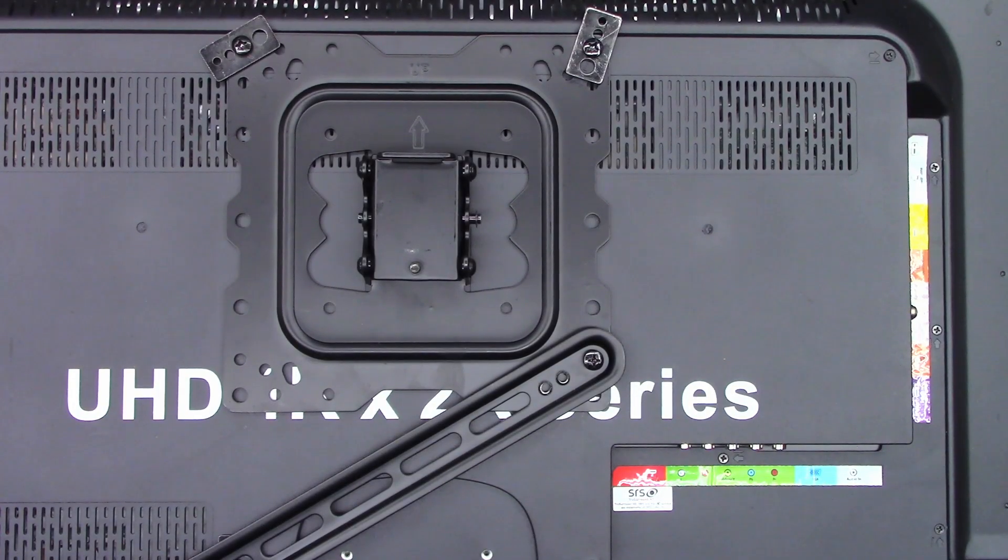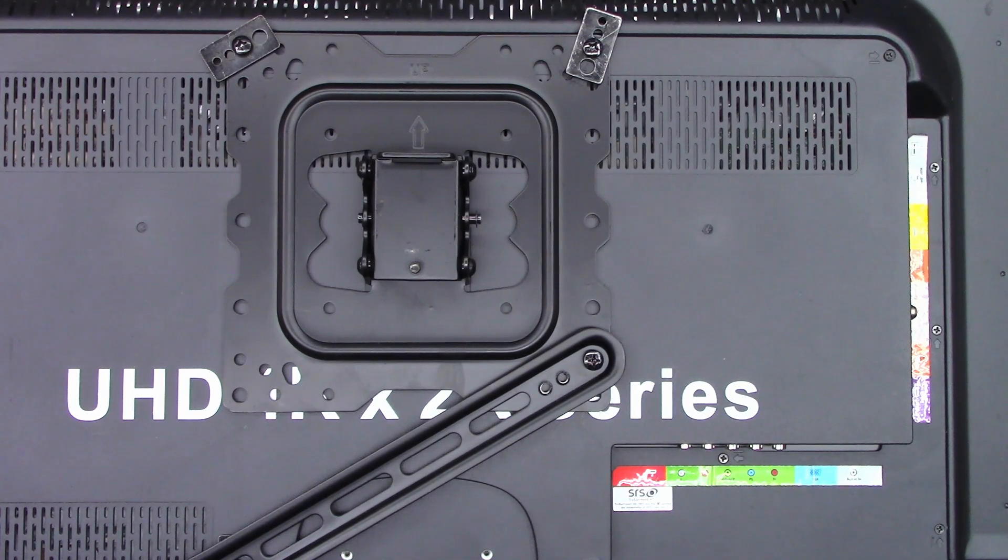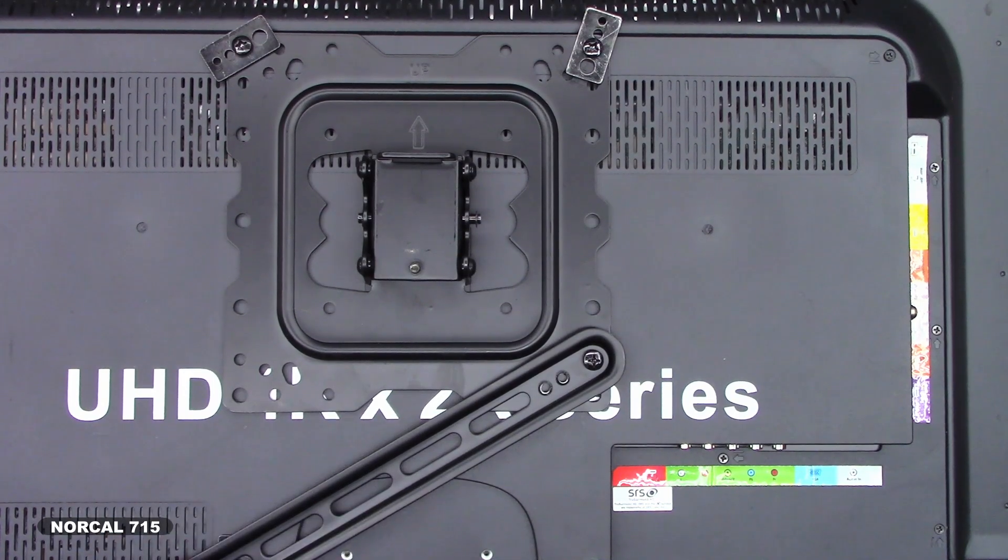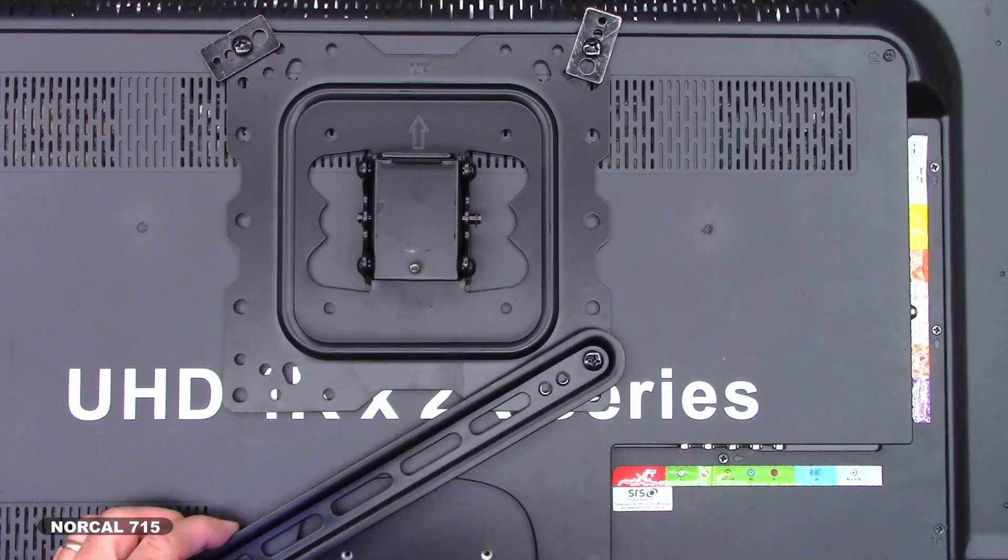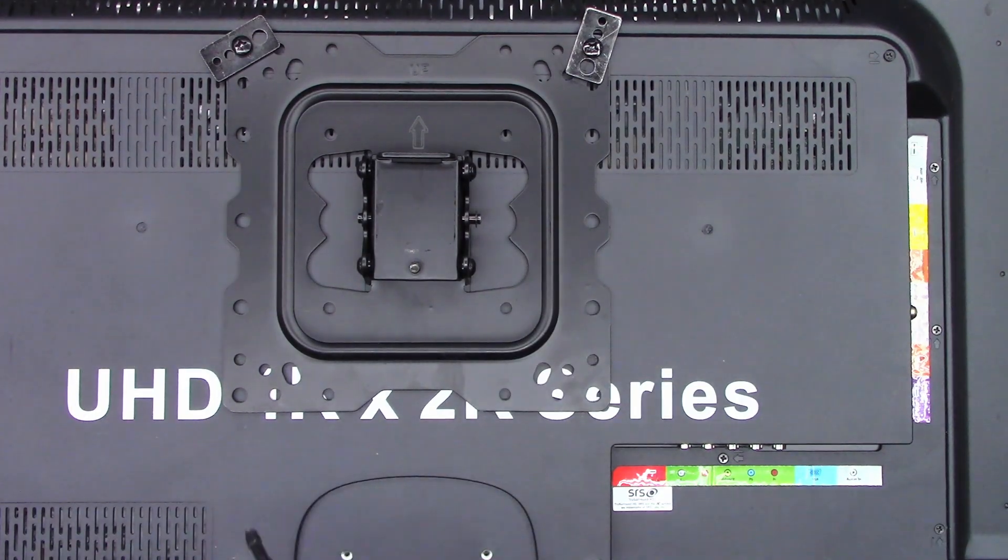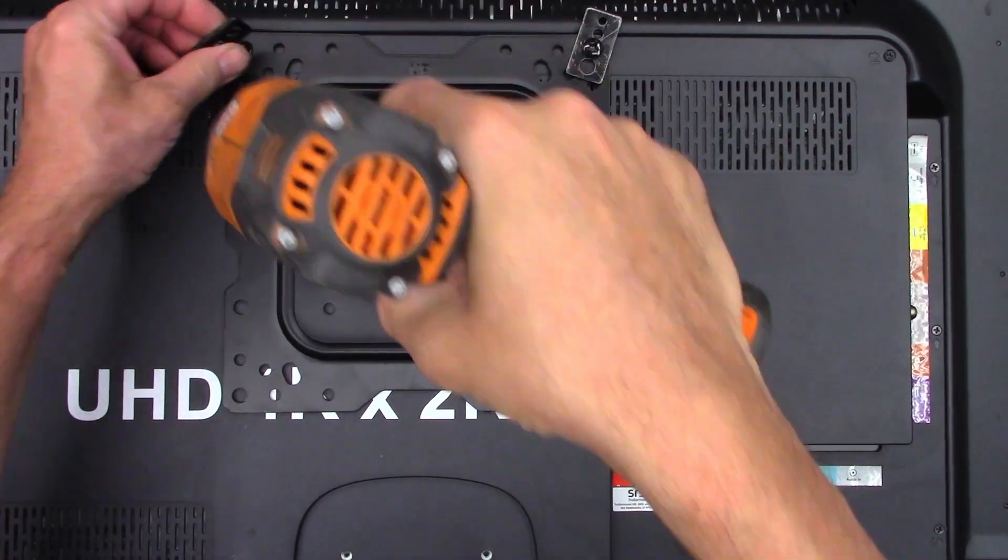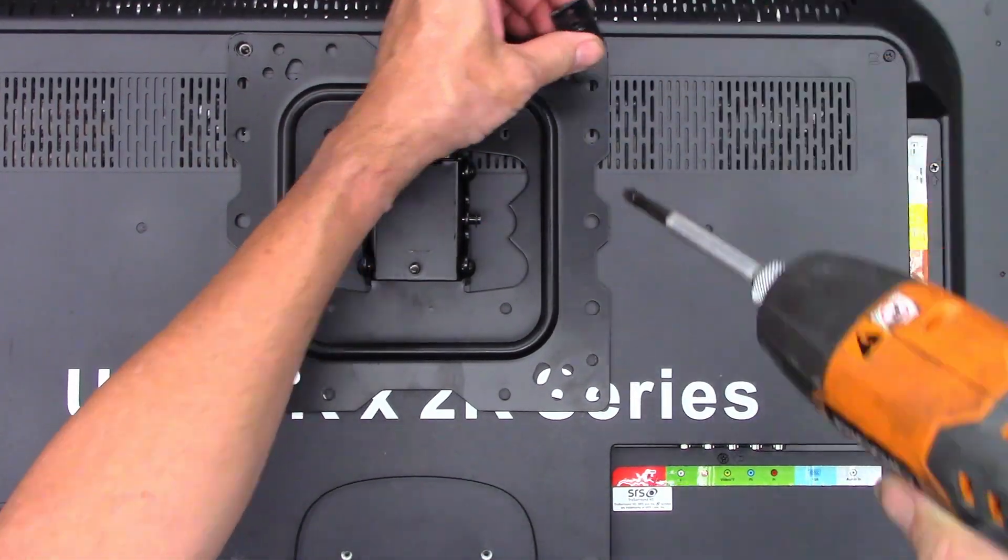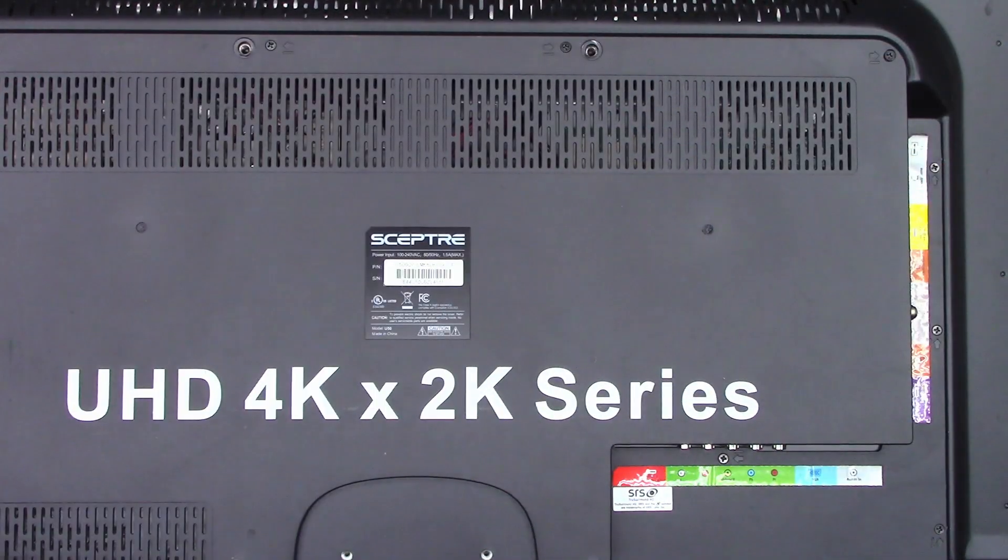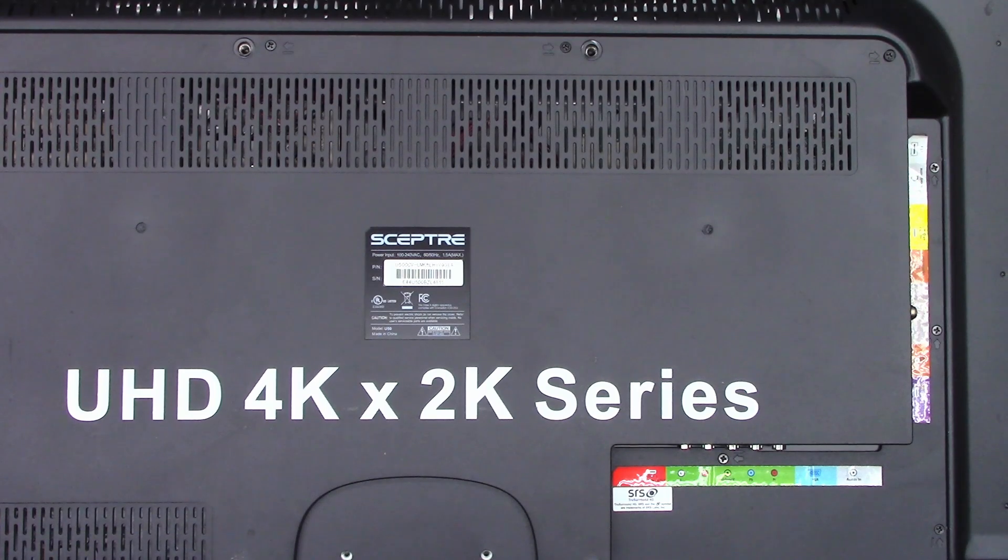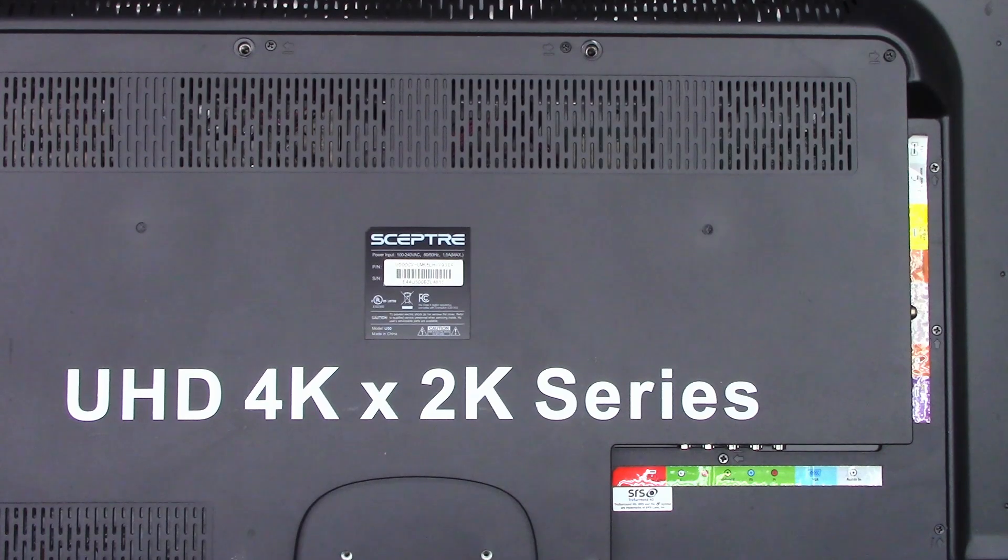It's definitely been a few days since I had a TV to work on. Look at this, a UHD something something series, and look at this cobbled together mount that's on the back of it. Let's get it out of here. And we see it is a Sceptre.